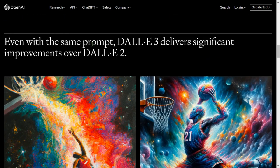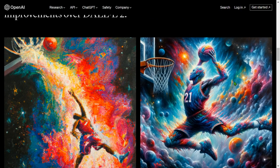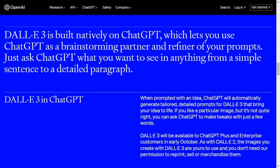With the same prompt, we can see that DALL-E 2's output — an expressive oil painting of a basketball player dunking, depicting an explosion of a nebula — is not bad, but DALL-E 3's output is about 10 to 20 times better. It's like the difference between a painting by an average painter versus a painting by an expert painter.